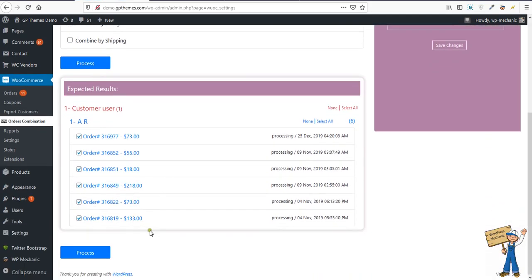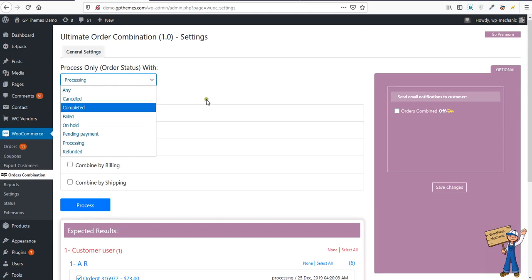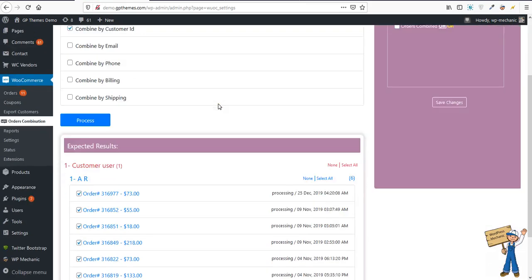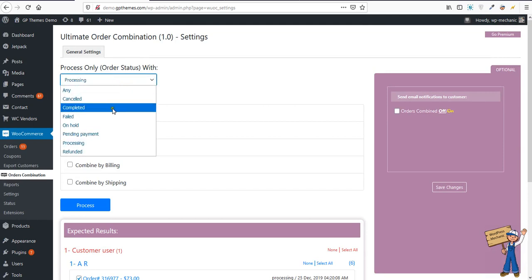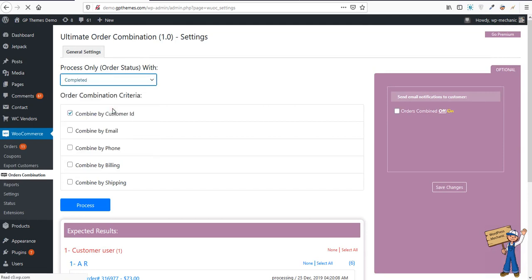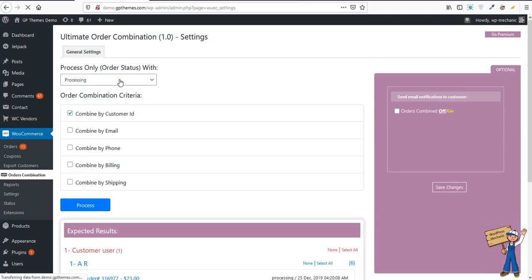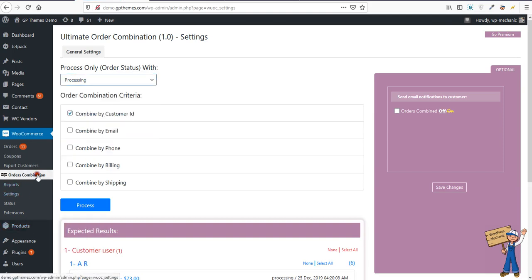One more feature I want to show you: once you are analyzing, in case you mistakenly select something from here and change here, it will not consider failed orders. It will simply rewrite so you can analyze again.